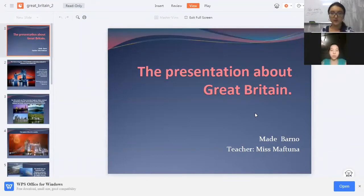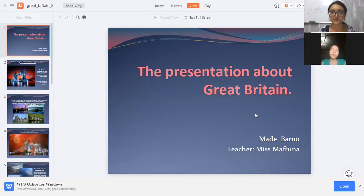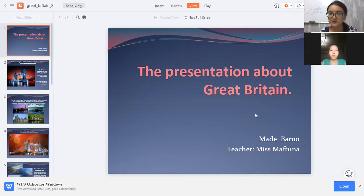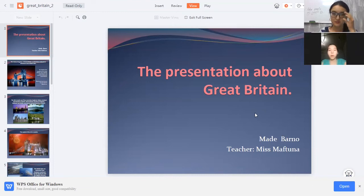Okay, if you're ready, you may start. The presentation about Great Britain. Next slide.